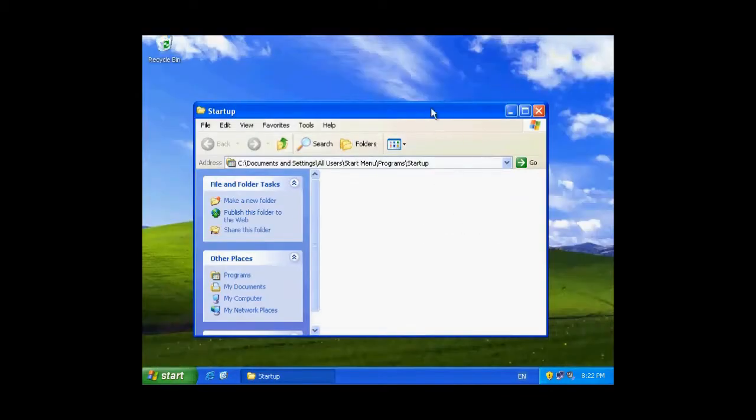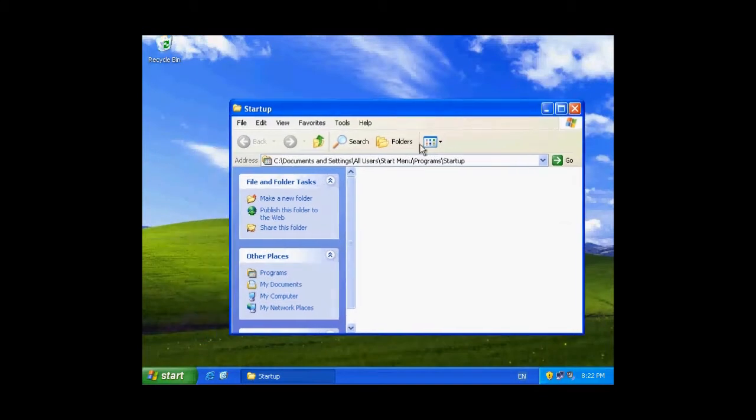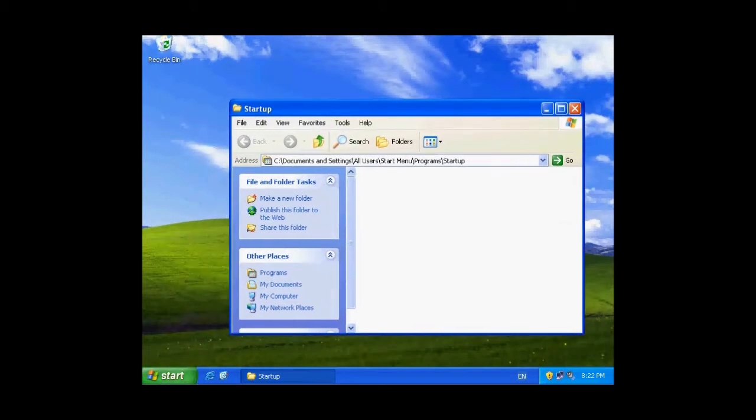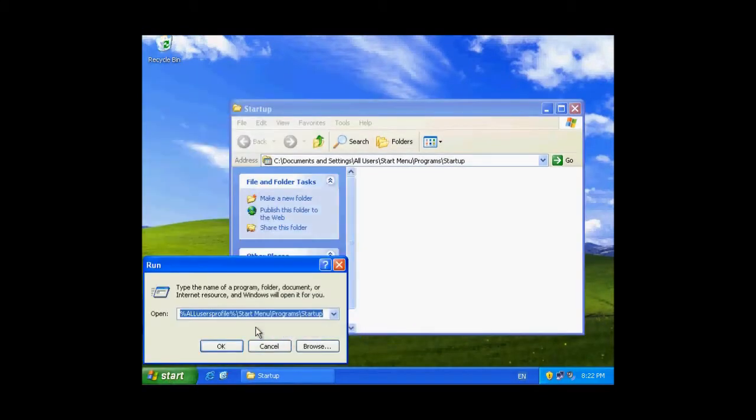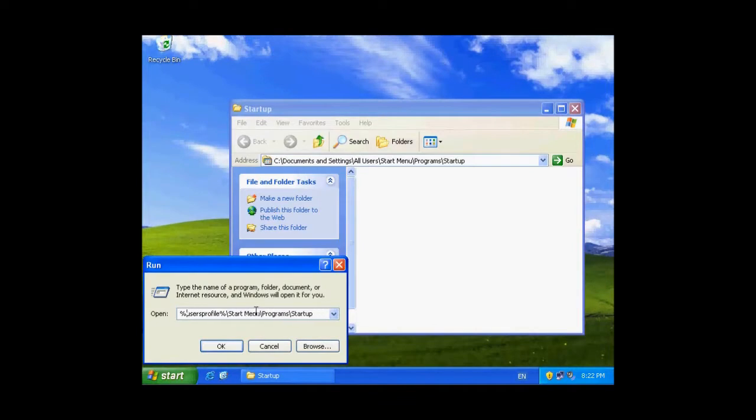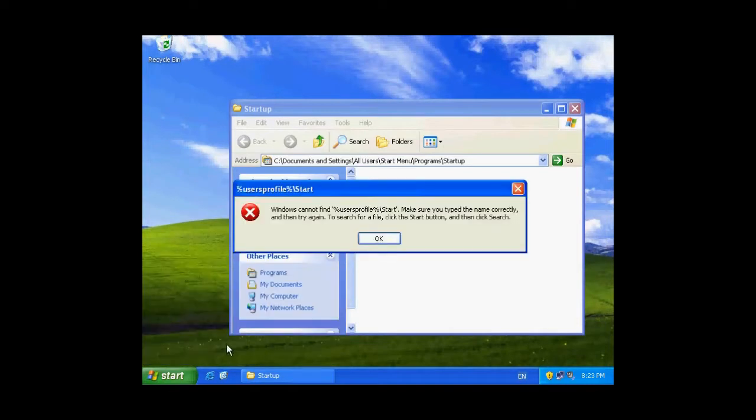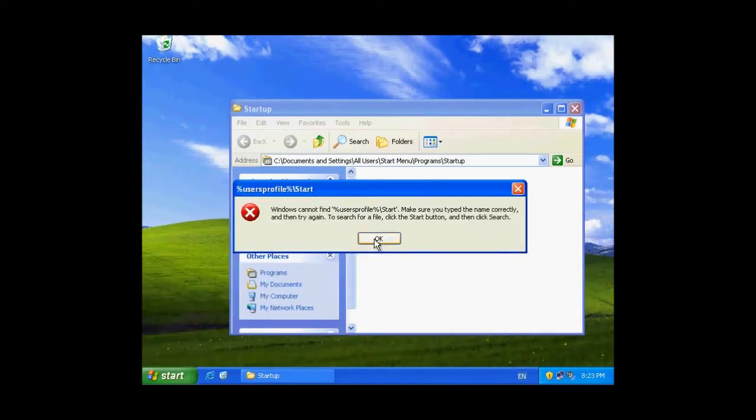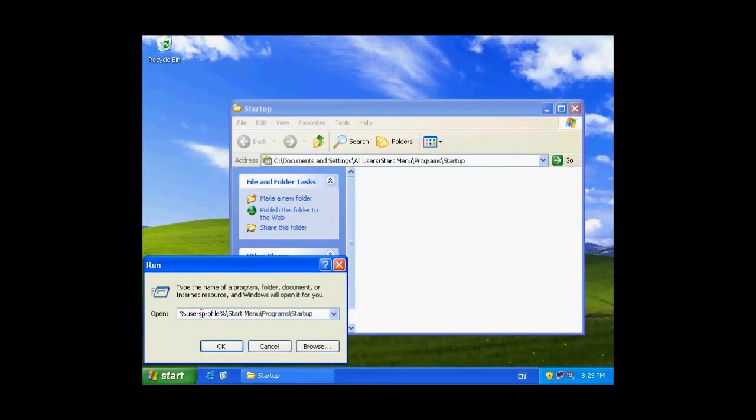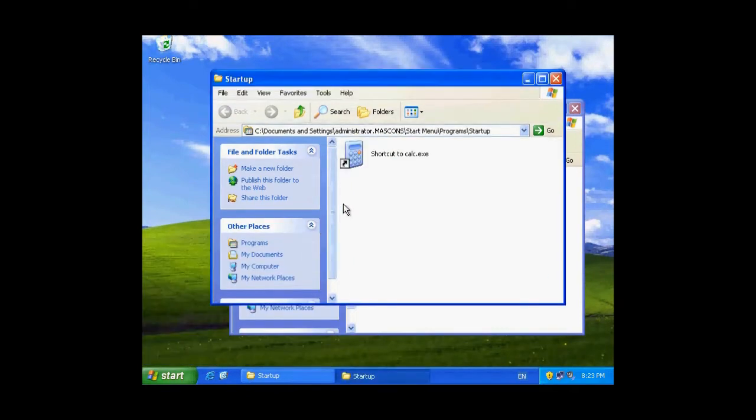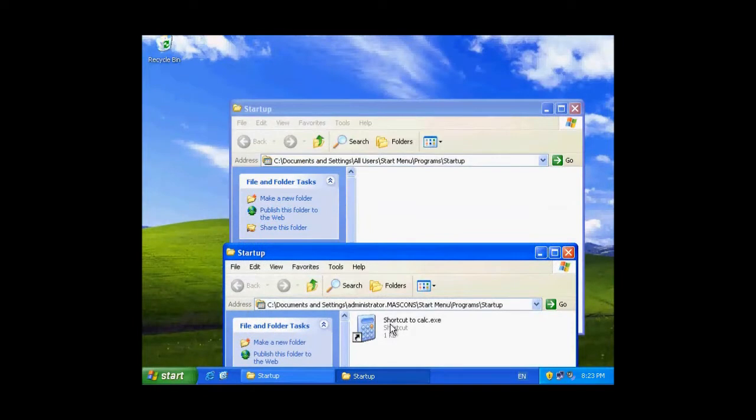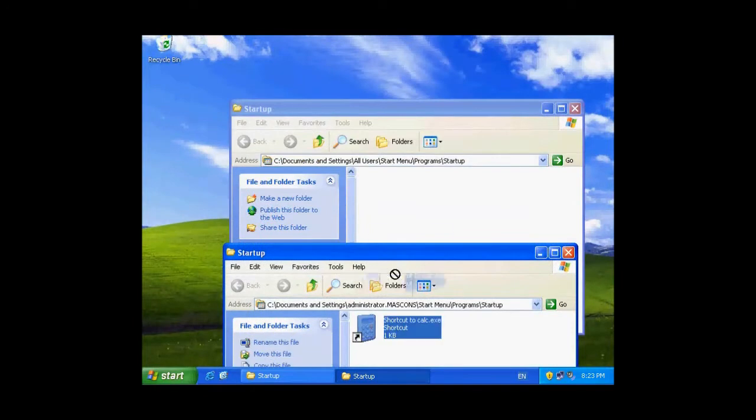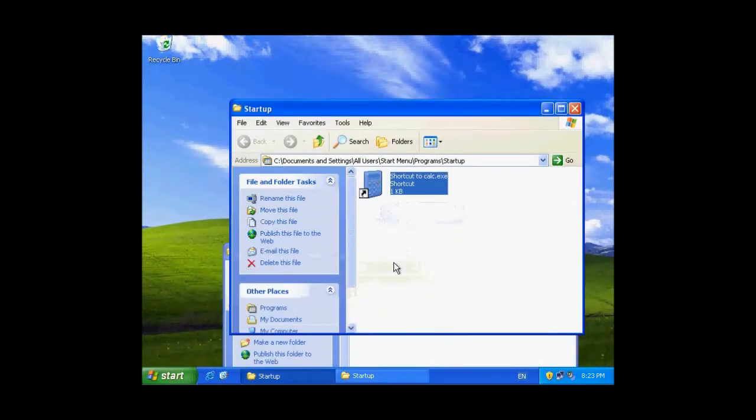And then you have to drag the shortcut from users profile, slash start menu, slash programs, slash startup folder. Oops, I did something wrong in here. Here it is user profile. Right. There we go. So we need to drag this shortcut from here to all users.